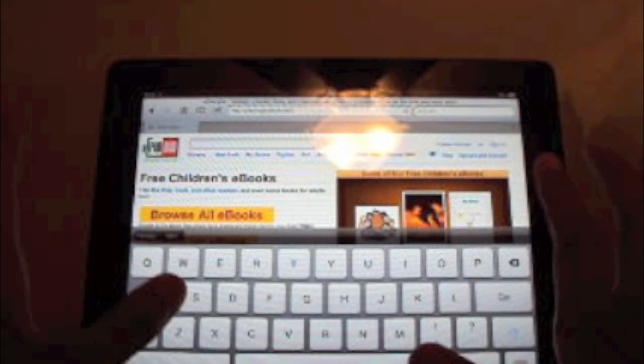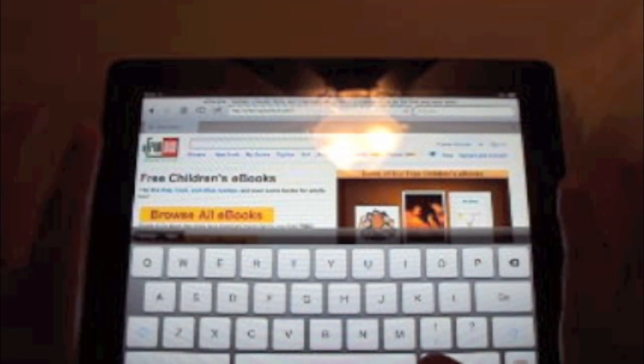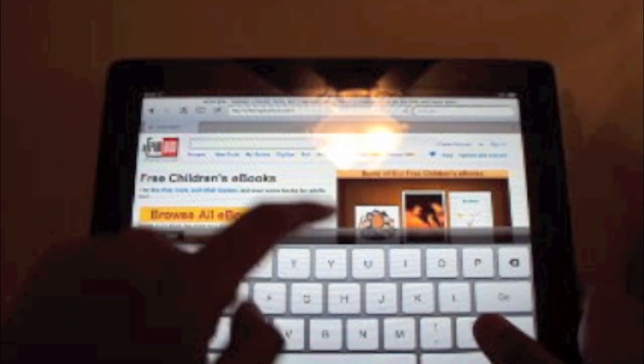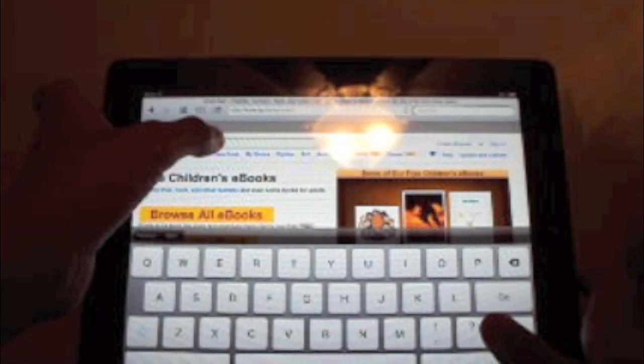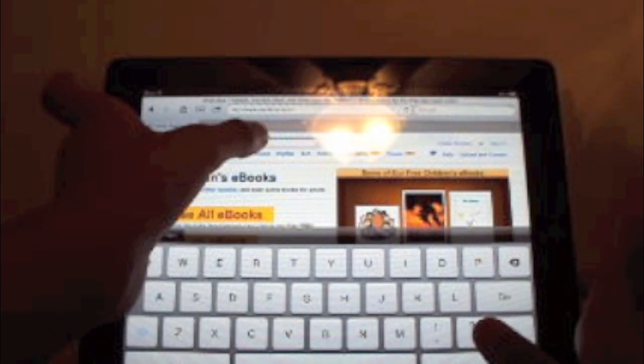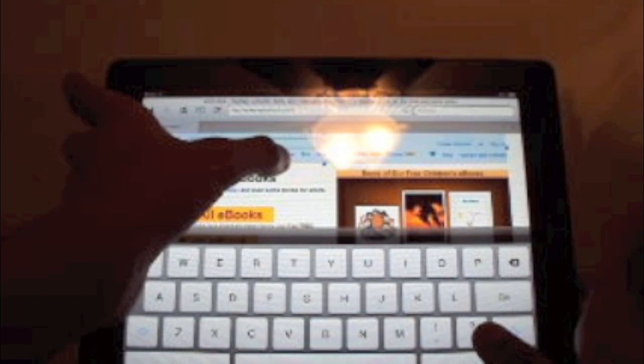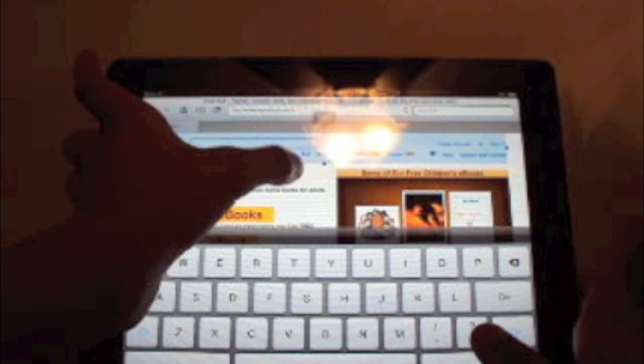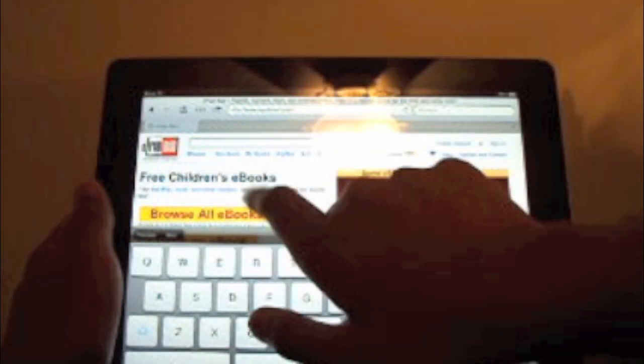This is mainly children's books, this website is. Now go to the search bar and type in whatever books that you want. There is another site that I'm going to show you called ePub Books, which is adult books also.